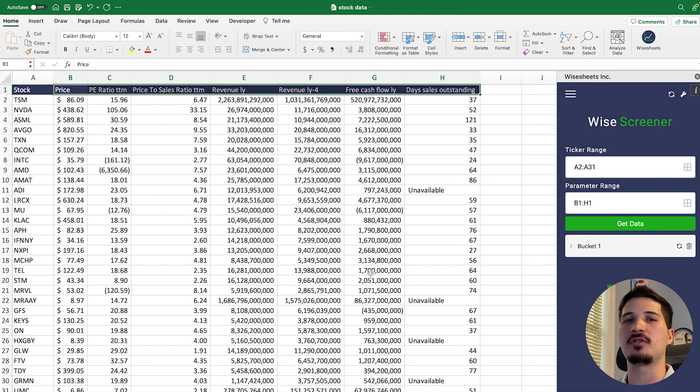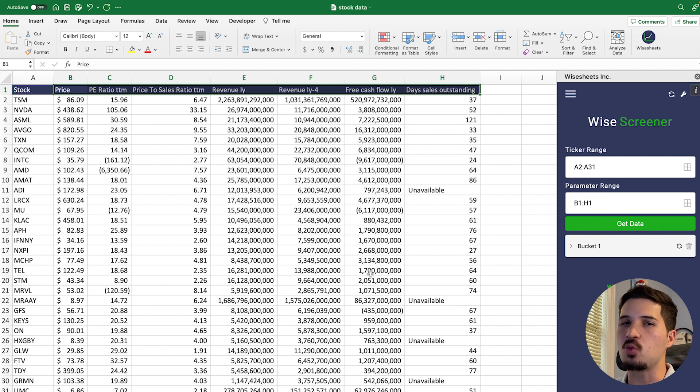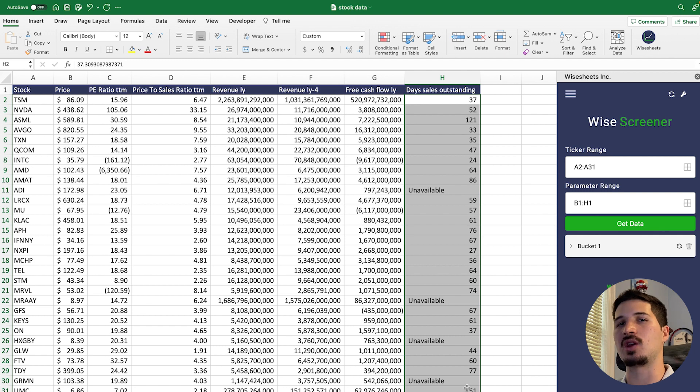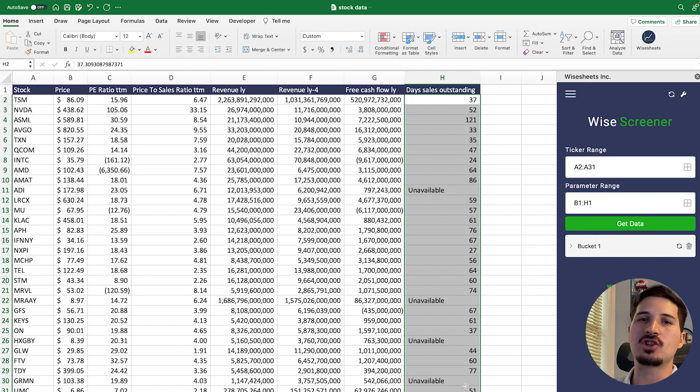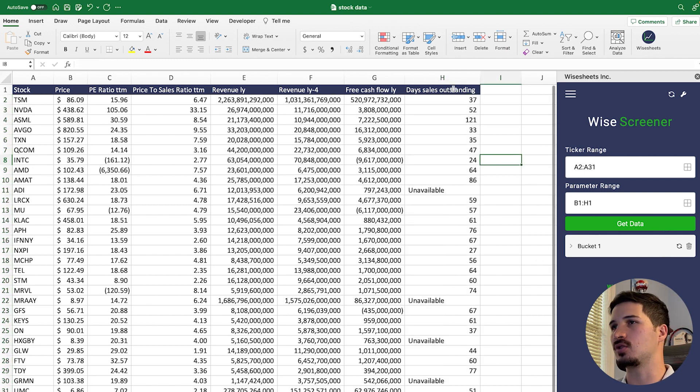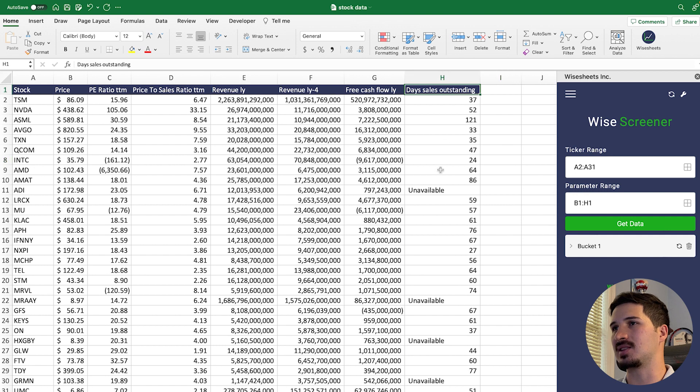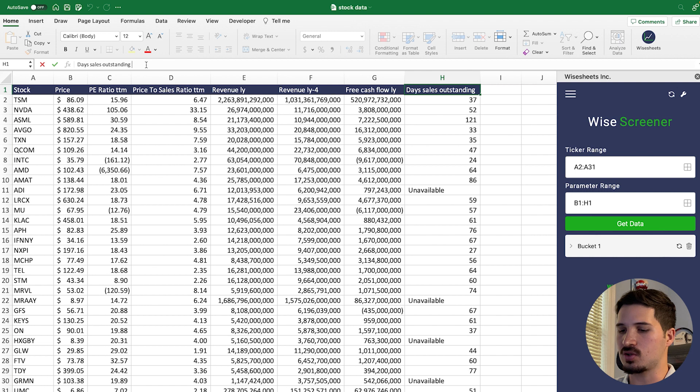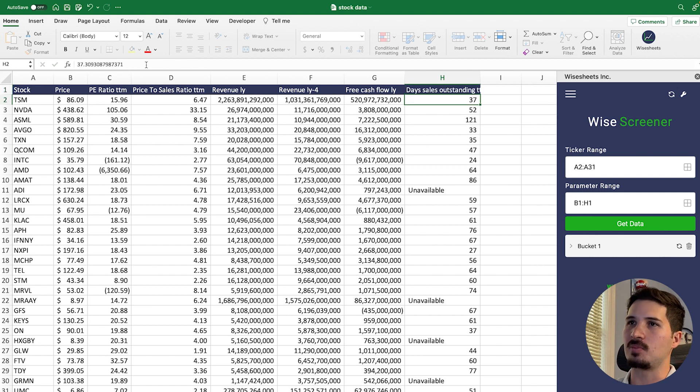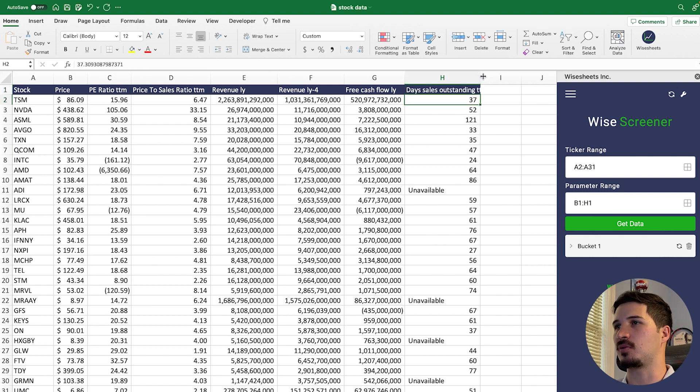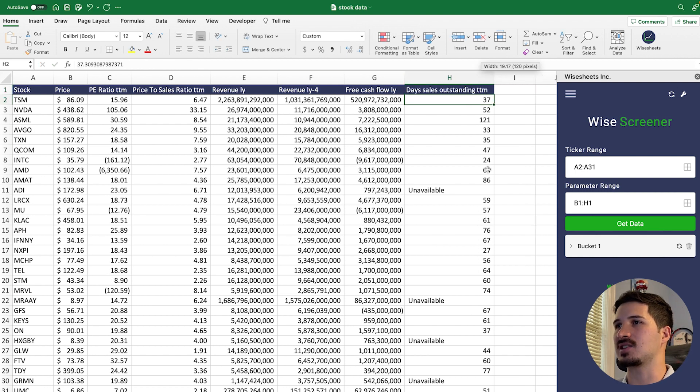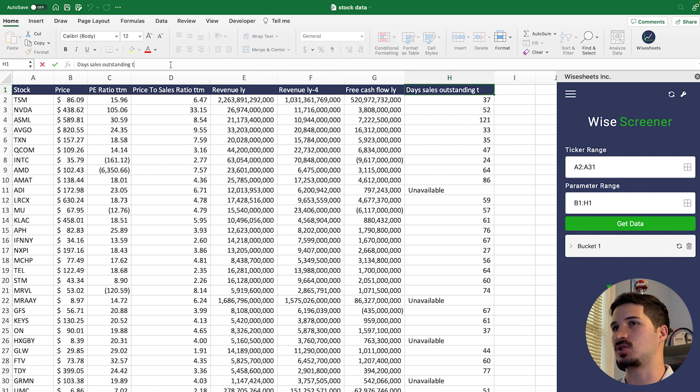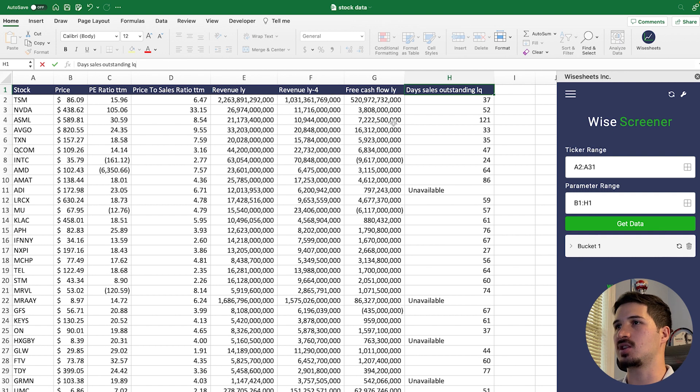We click on get data and as you can see right away, you're going to get all the information all at once. So this is really powerful so that you can really compare how many different companies are doing against each other on the metrics that really matter to you. In this case, we're looking at the day sales outstanding. This is the number based on the last fiscal year. We could also do TTM, so based on the company's financial performance of the last trailing 12 months, or we could also do it for the last quarter, which is interesting as well.